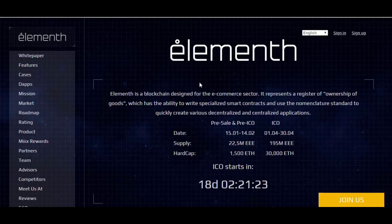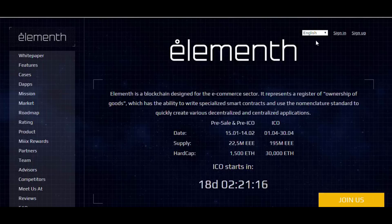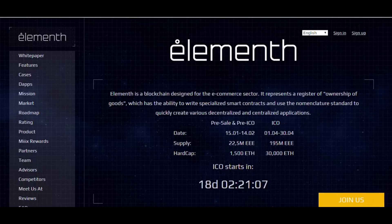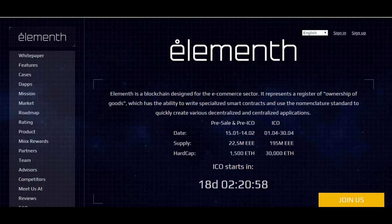As you can see, this is the Elementh web page — very professional and well prepared. You can find different language versions here, and you can sign in and sign up from here. Elementh is a blockchain designed for the e-commerce sector. It represents a register of ownership of goods which has the ability to write specialized smart contracts and use the nomenclature standard to quickly create various decentralized and centralized applications.